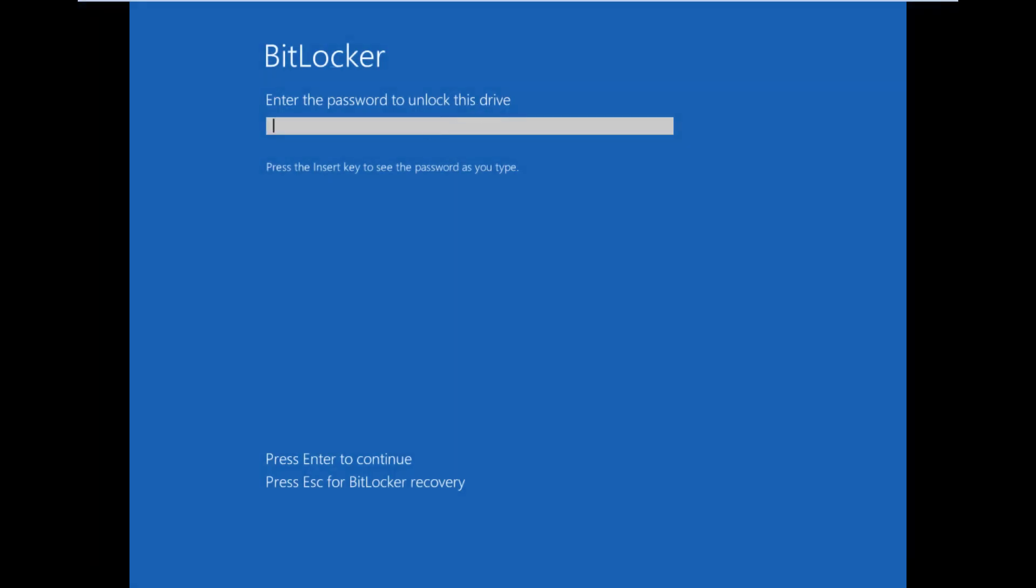After the restart, you will then be prompted to enter the password you have just set for BitLocker in order to unlock the drive.